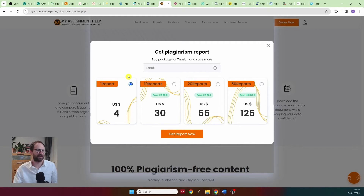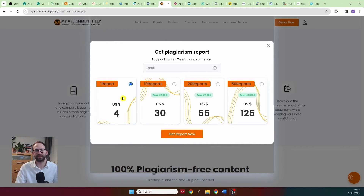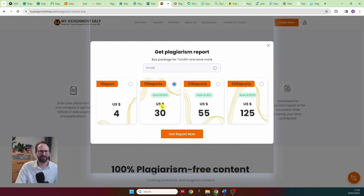I don't like websites that claim to be free and then ask you for money. Also, the model is problematic: you'd pay $4 per run, then want to tweak your document and run it again, so you'd likely end up paying $30 for a 10-report package. We don't even know if the website works because there's no free trial.